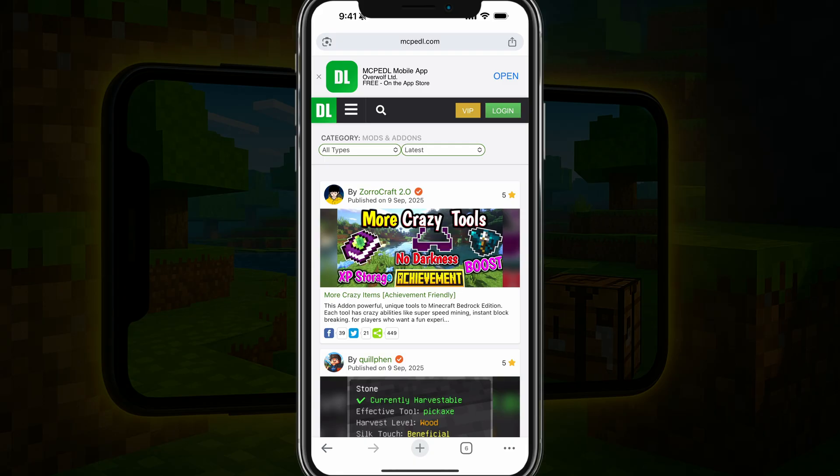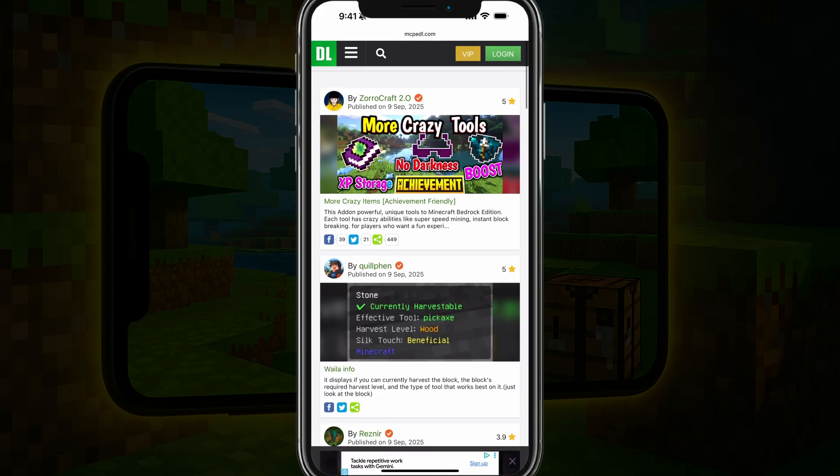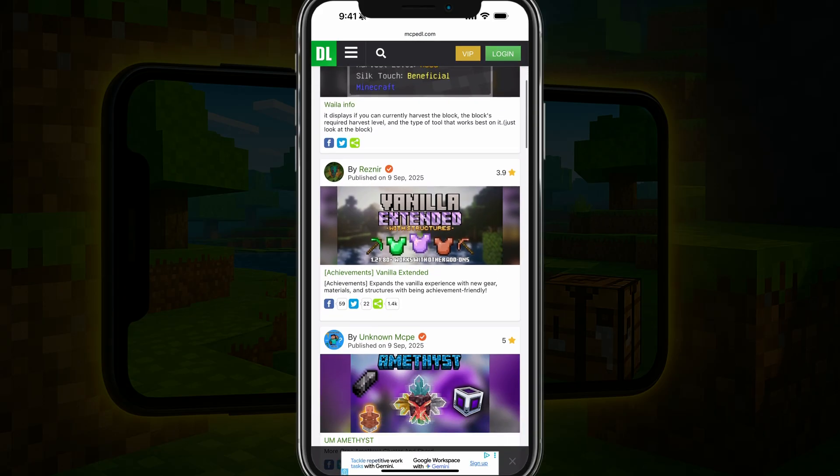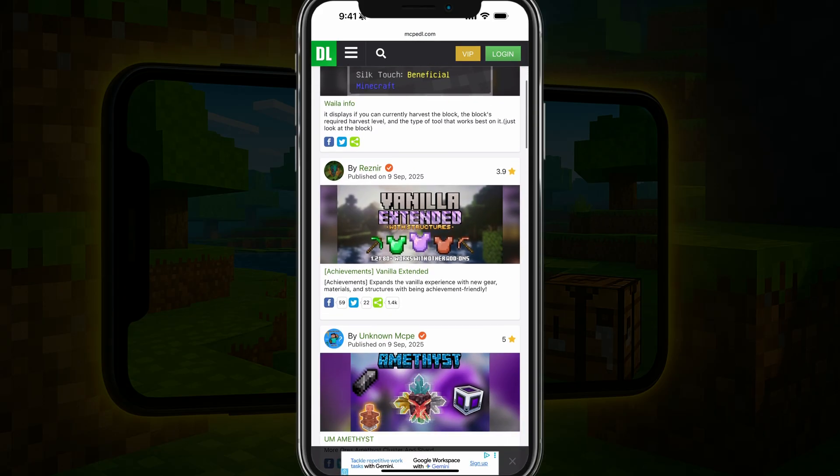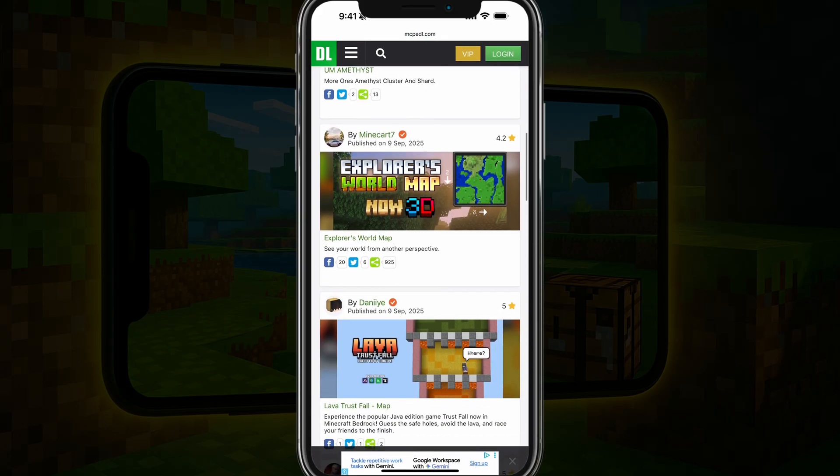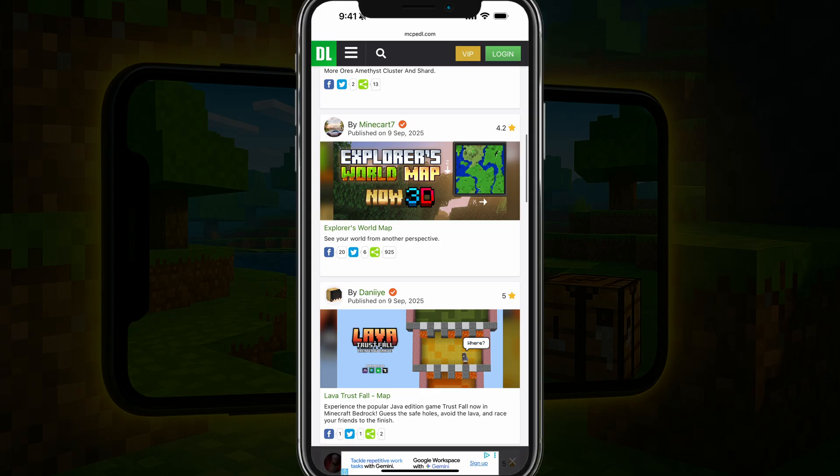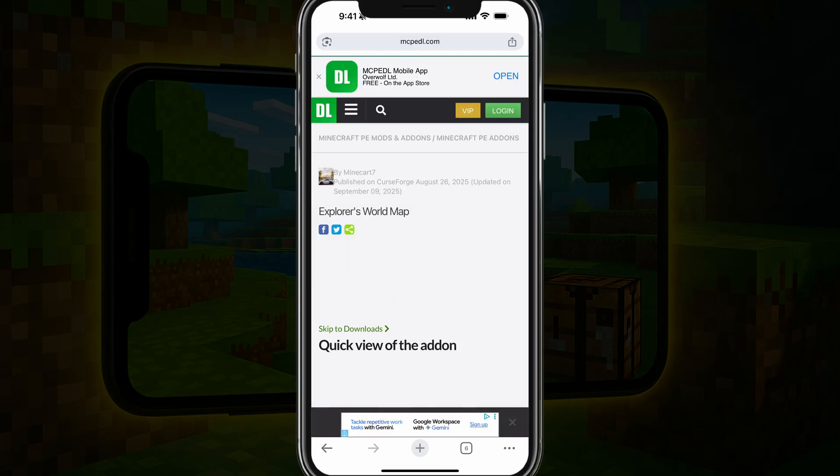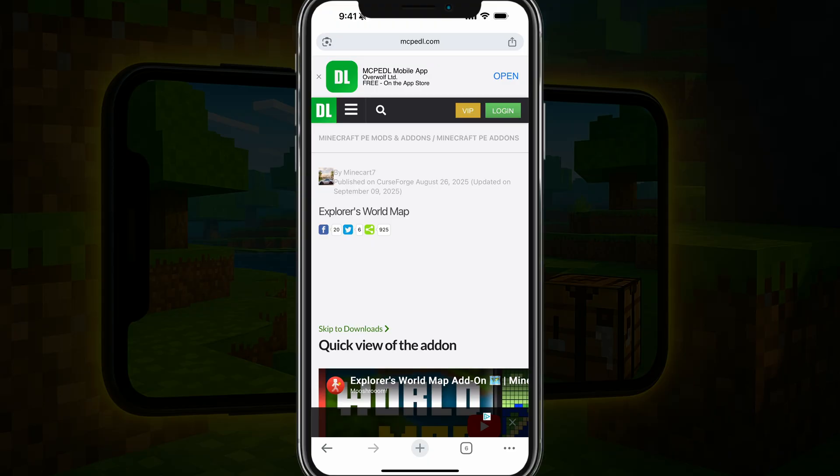And then what you want to do is go ahead and find a mod that you want to install. So for me, let's say I want to install the Explorer's World Map mod. I'll go ahead and tap into that specific mod.